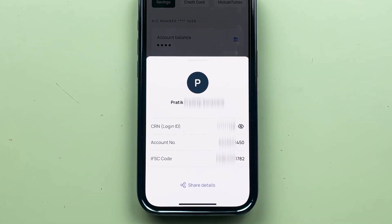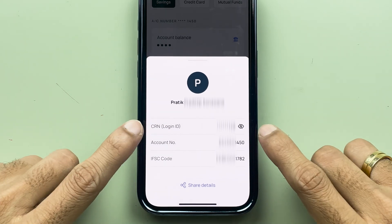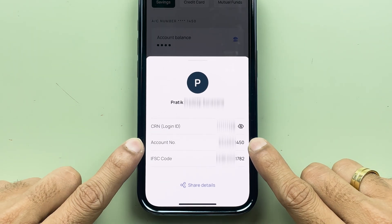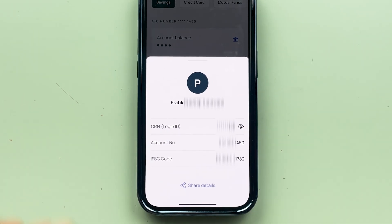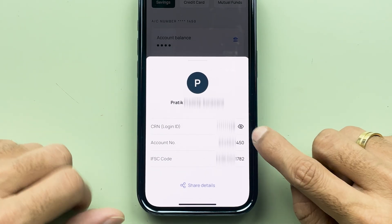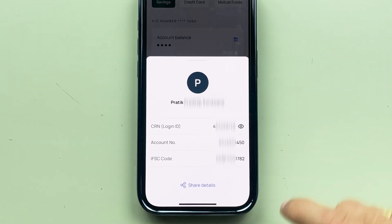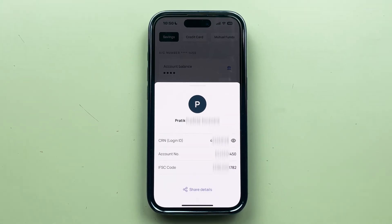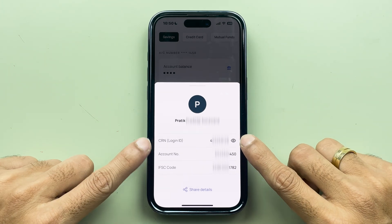If you are using the Kotak application or have been using a Kotak Bank account for a longer period, you might already know that the CRN number is useful for net banking and can be used as your login ID. Over here you can also check out your account number and IFSC code. Just tap on the icon and you can check out the CRN number or login ID — whichever is comfortable for you.